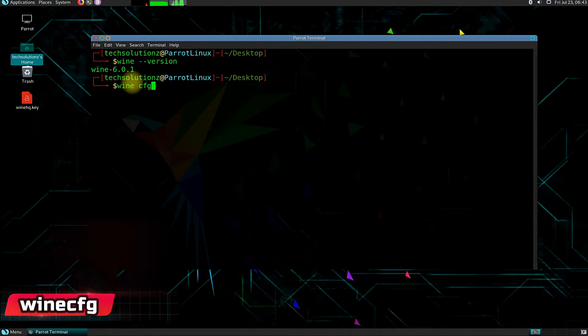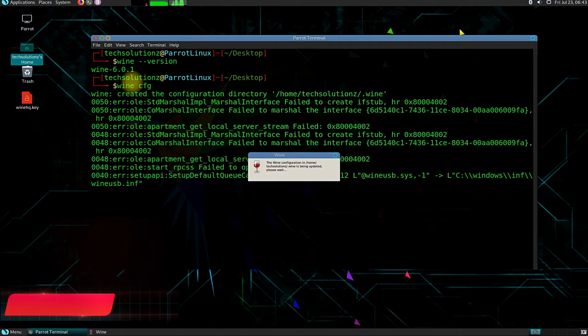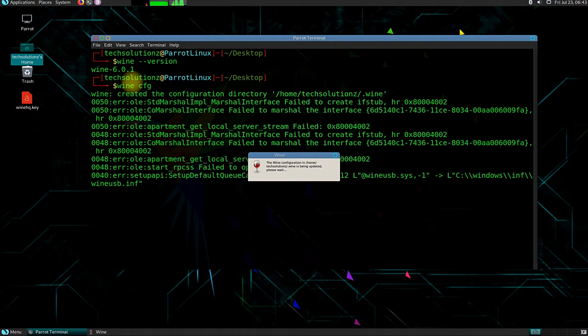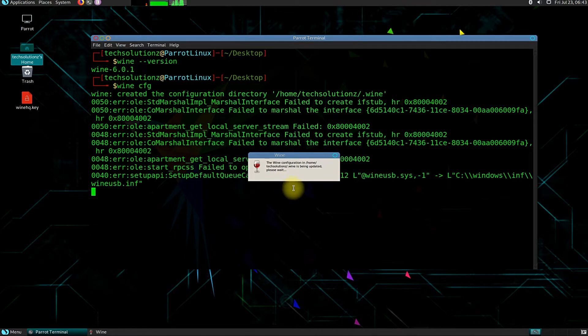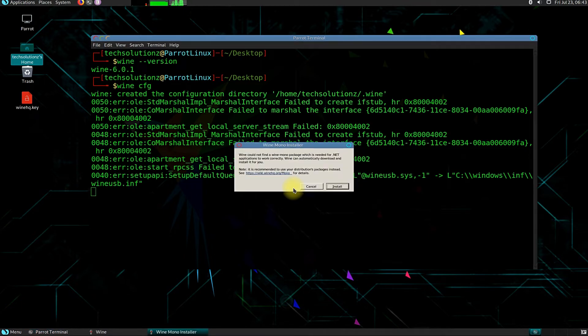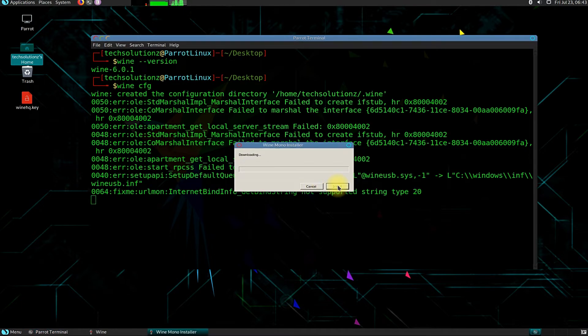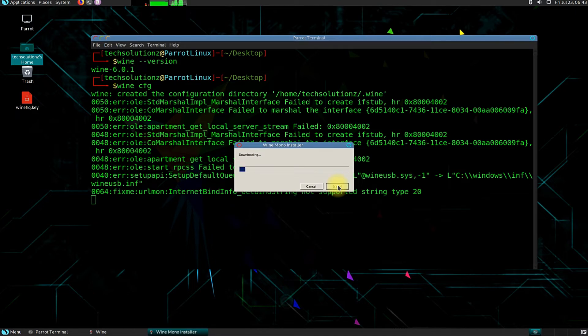You can launch Wine configuration windows as shown. At this stage you might require to install Wine Mono Installer and Wine Gecko Installer for Wine to work on your Linux systems. Do not skip installing them, else Wine won't work for you.